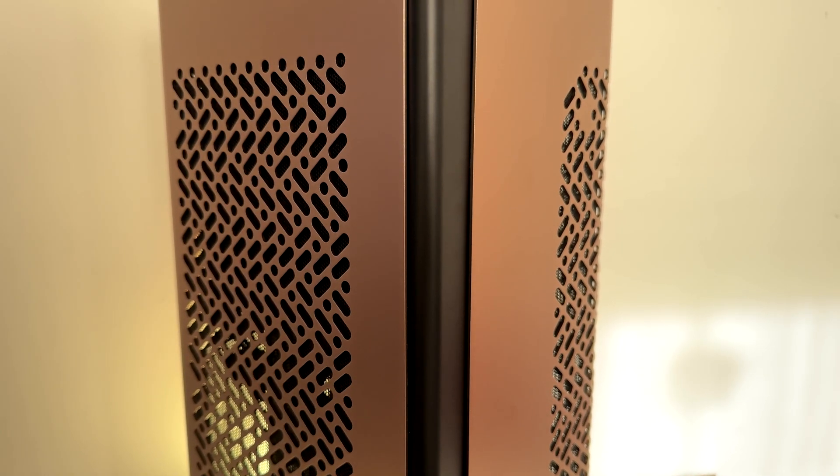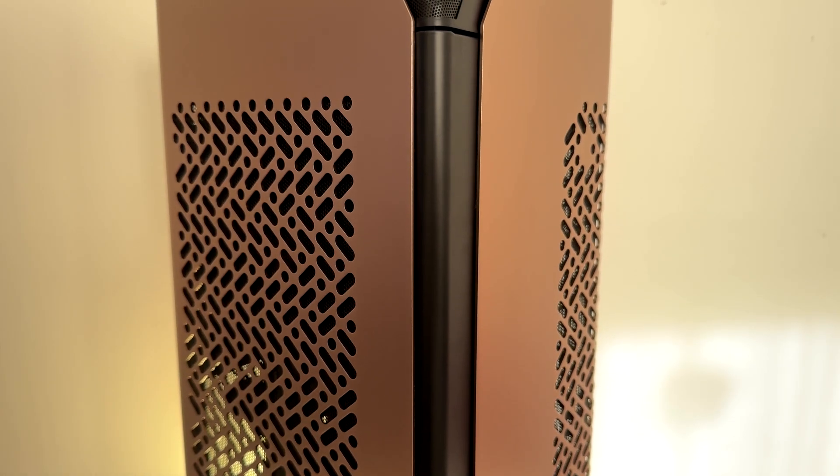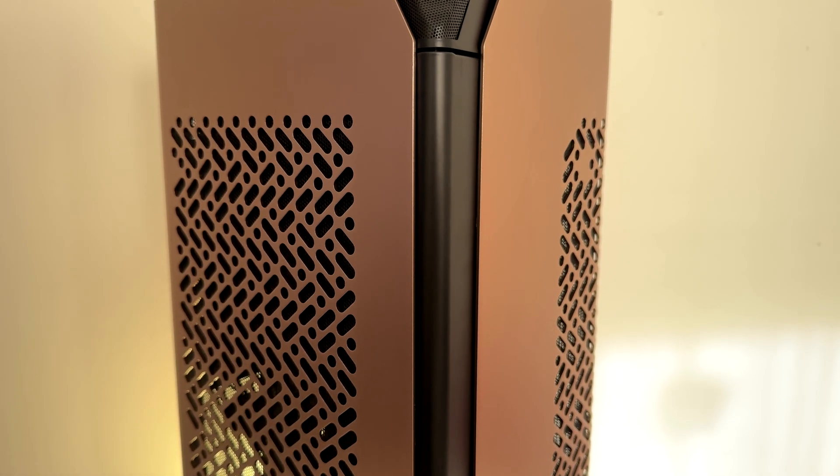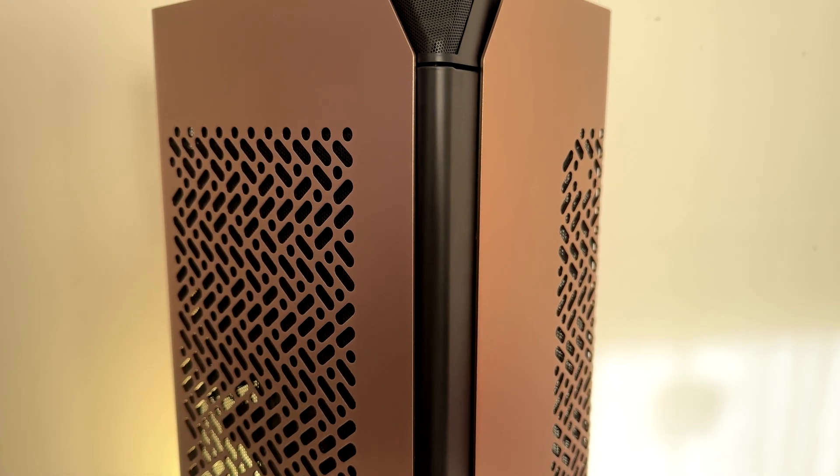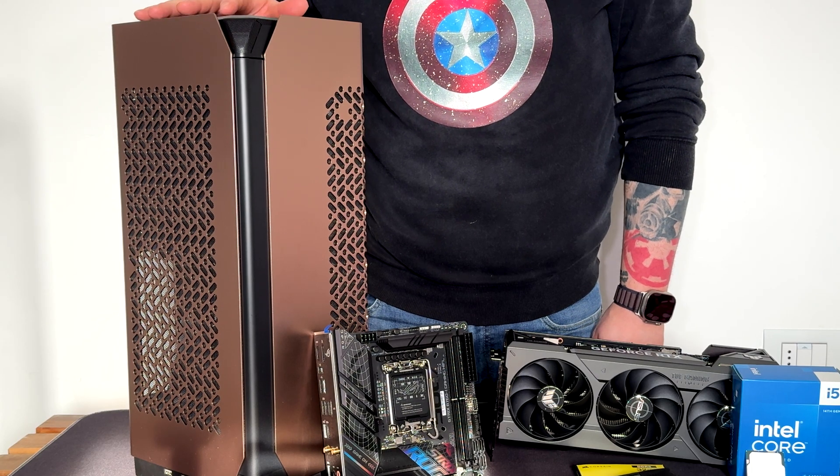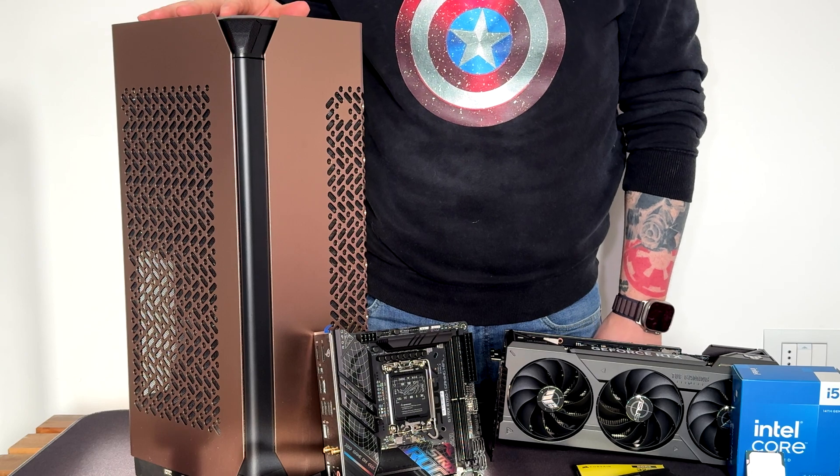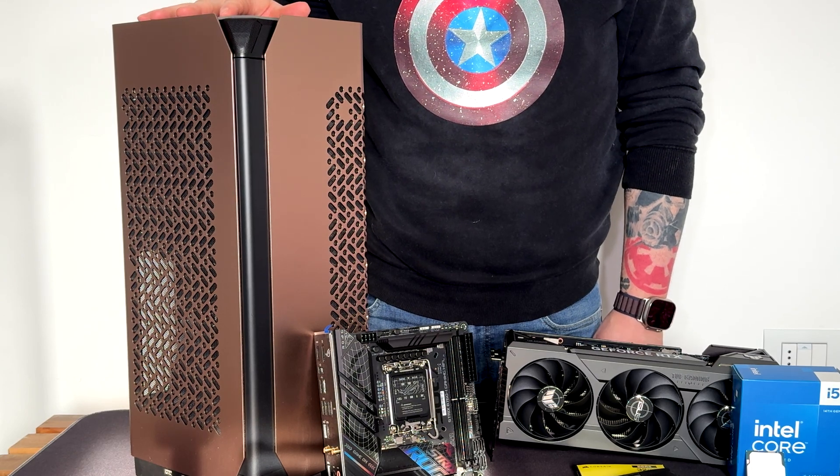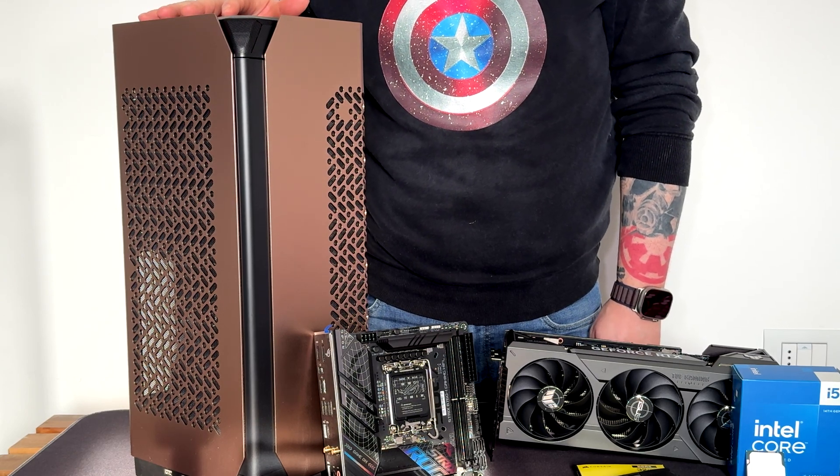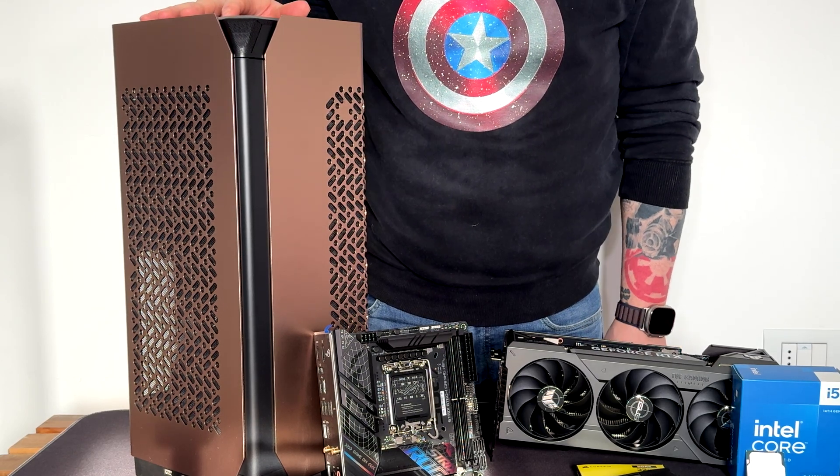I have done a video of this and I will leave the link down in the description so you guys can check the review of this case. Before start building let me have a quick walkthrough into the components we are using today.